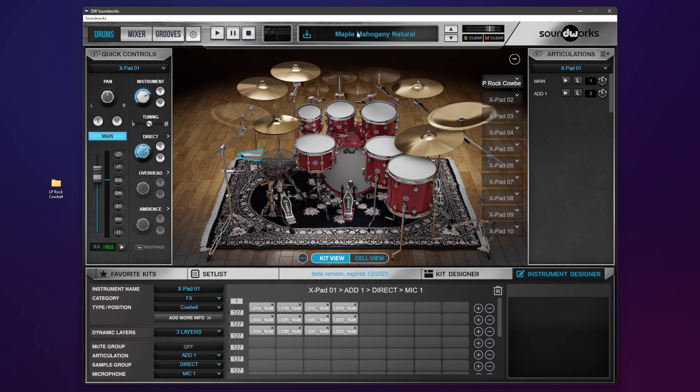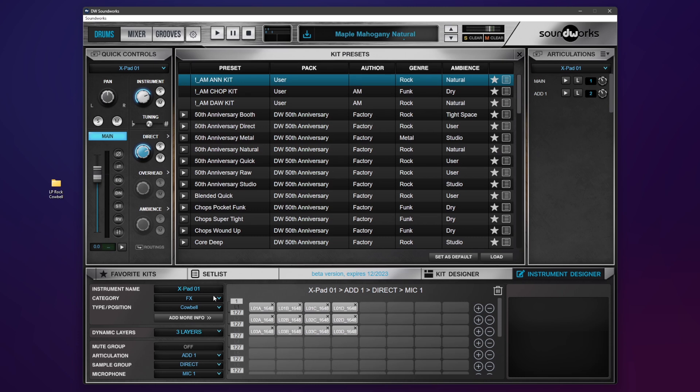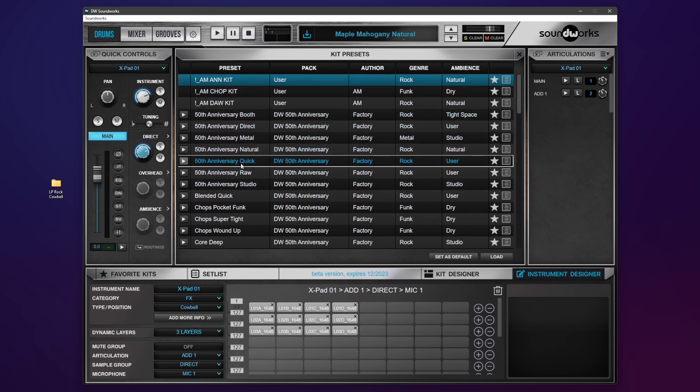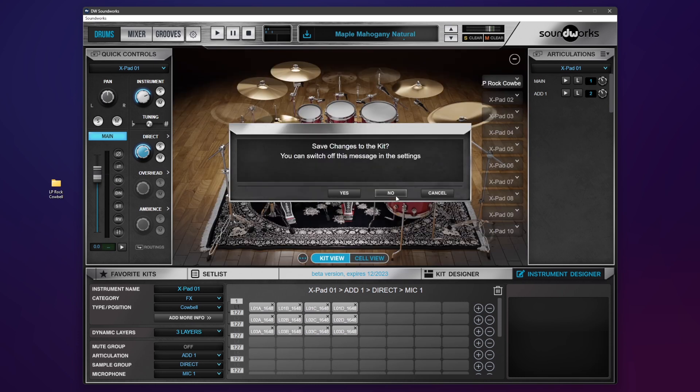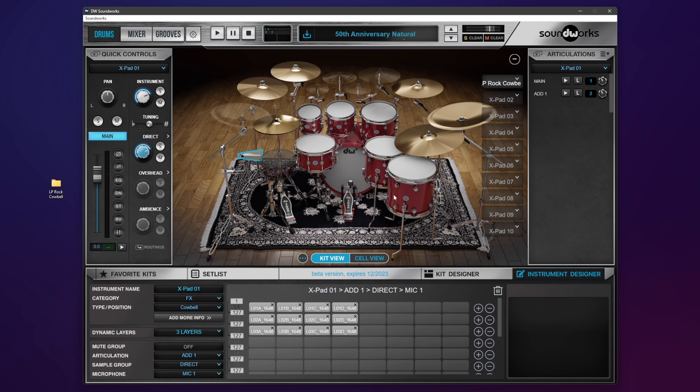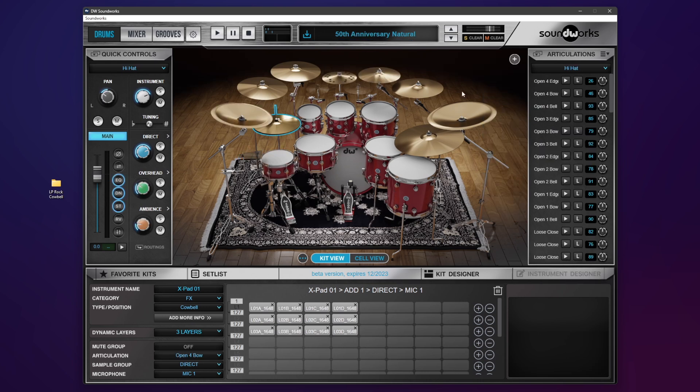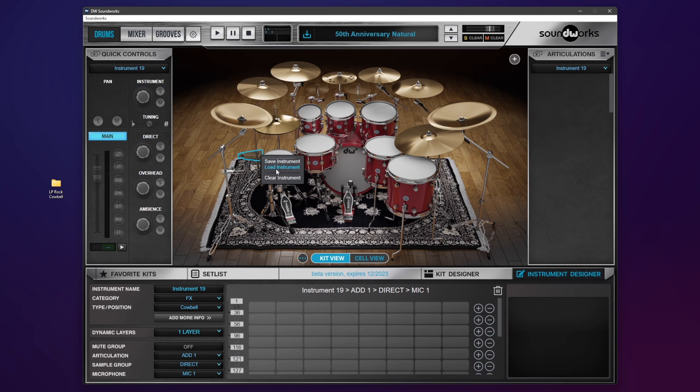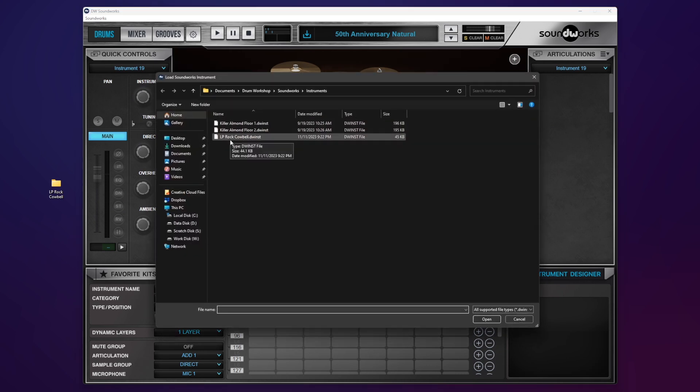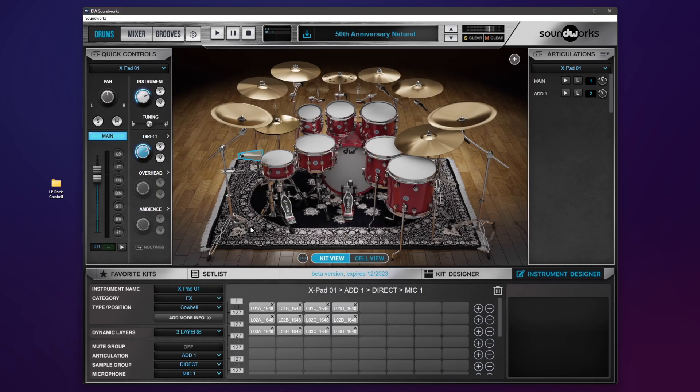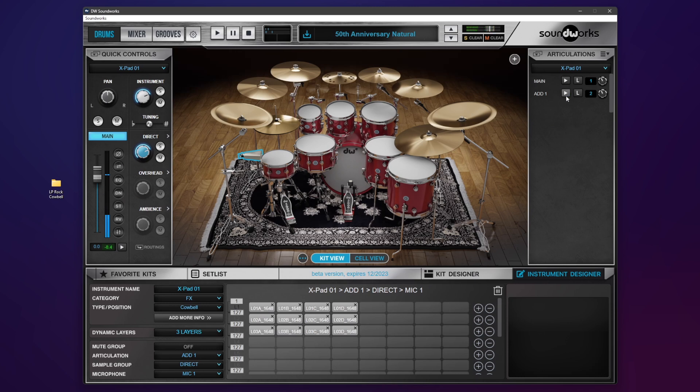Okay, and I can go to other presets. Let's just do our 50th Natural. Same thing. I have nothing here on this kit. Now I can right-click, Load, and load that cowbell. And it's ready for you to mix with that kit. So it's as simple as that.